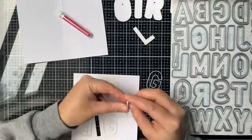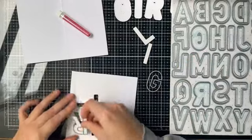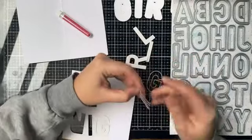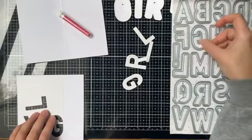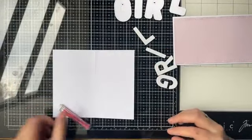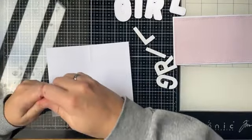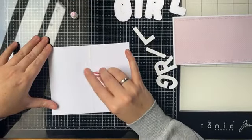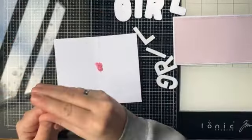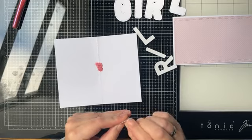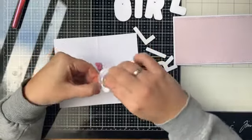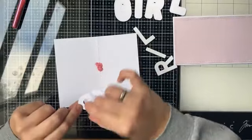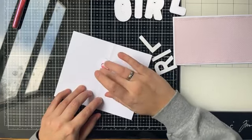Normaal draai je hem dus om, maar je hebt de plak van de tape boven nodig. Dus dan leg je die letters erop. Dan haal ik die even door mijn stansmachine. En dan heb je dus de letters die dan plakken aan de bovenkant en dan gaan we dan die glitters opdoen. Maar ze zijn echt wel groot die letters, ik vind hem echt wel heel tof.